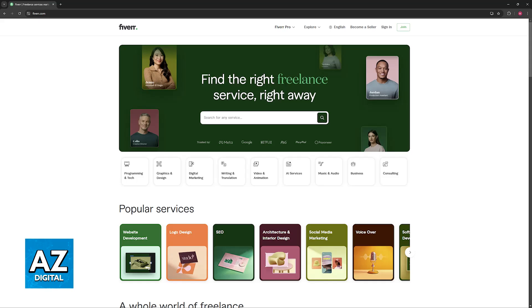To do this, log in to your Fiverr account and go over to the orders section. You will be able to choose a specific order that you would like to manage and issue a refund for, and go over to the resolution center.